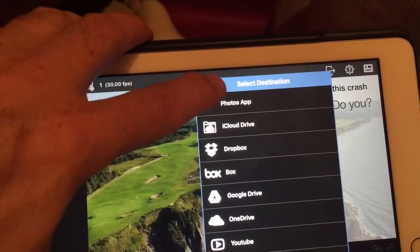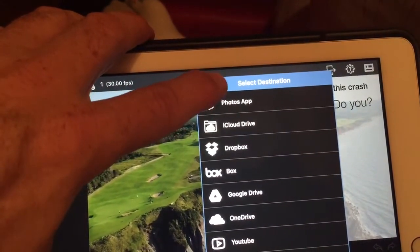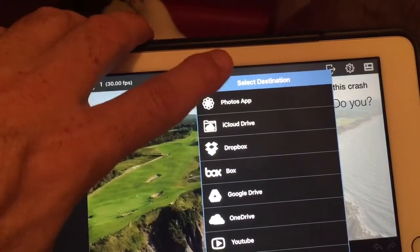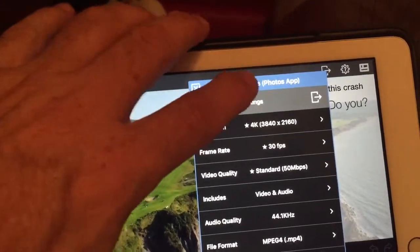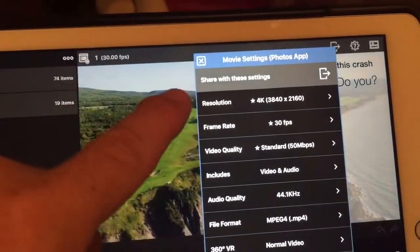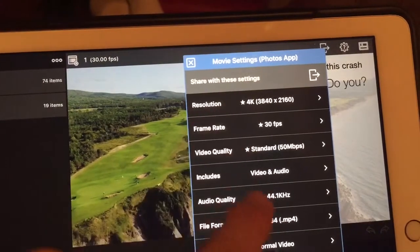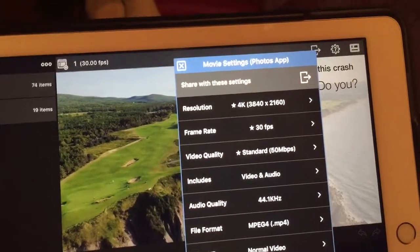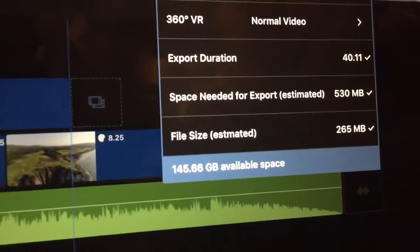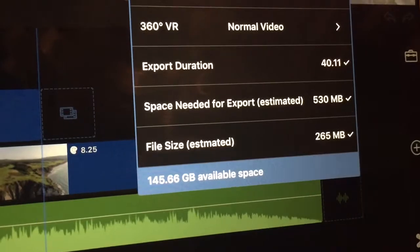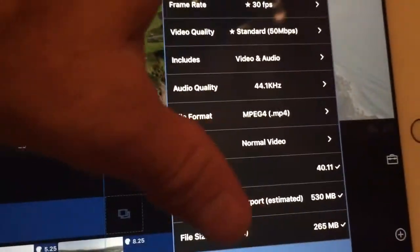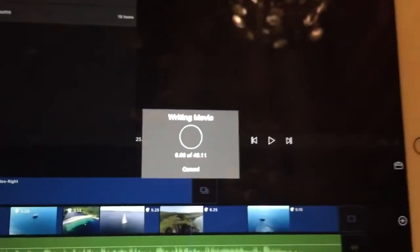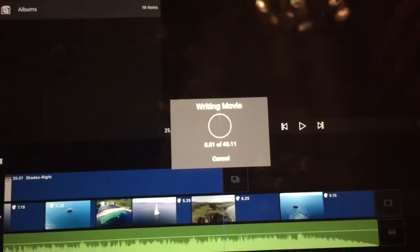And I have lots of space so that's not a problem there. It's saying 4K, all that other stuff. Down below it says I got 145 gigs left. Here's what happens when I export it.